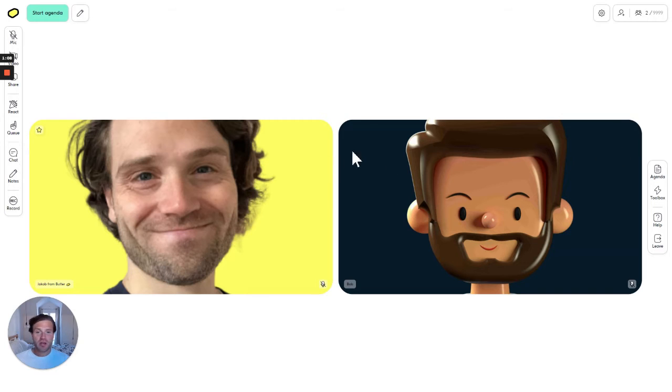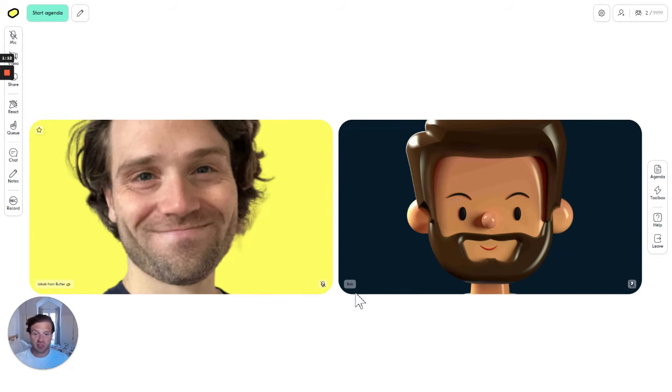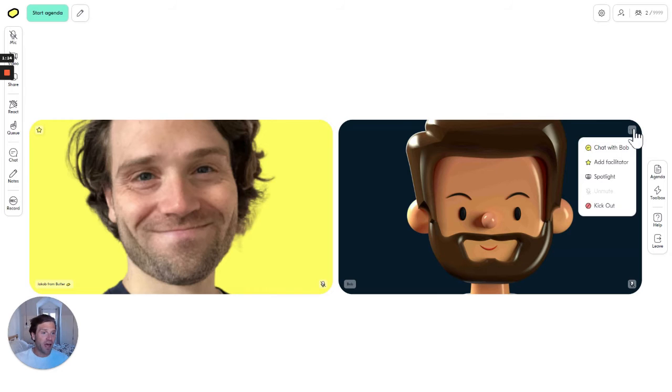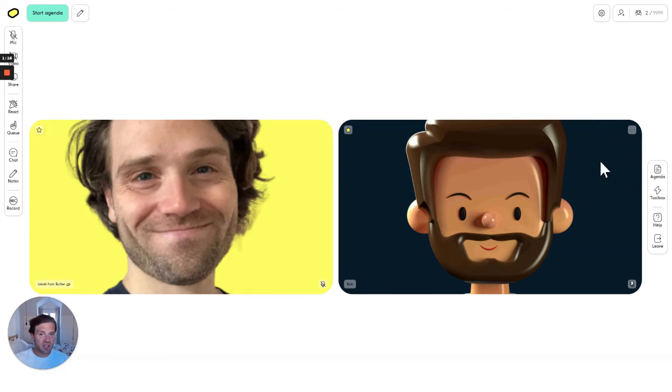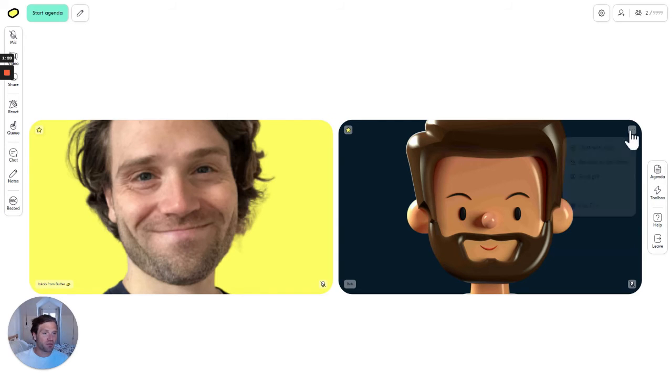So in a session, I can have my co-facilitator such as Bob here. I can add him as a facilitator, and now Bob has access to the same toolbox and agenda as before.